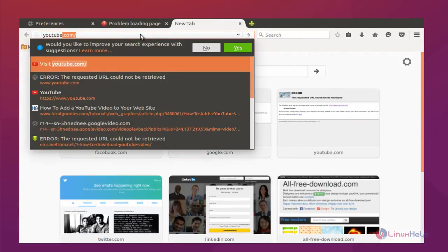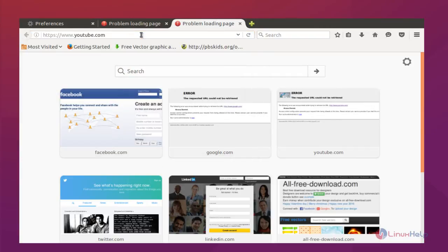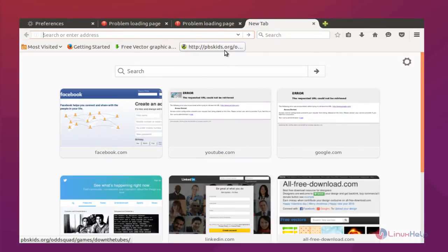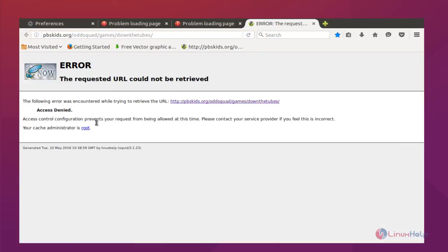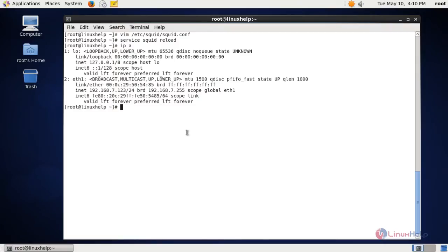Next let me try YouTube — this also should be blocked, and as you can see the proxy is refusing it. One more example: any link which contains the keyword 'tube' will also be blocked. For example, this link contains a word ending with 'tubes', so it is also blocked. You can see the keyword 'tube' is being matched.